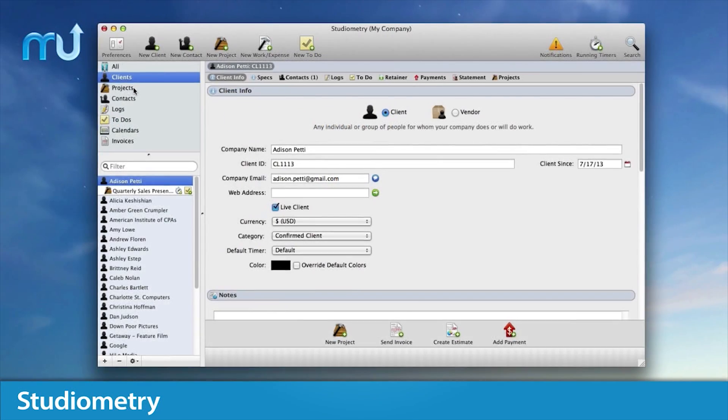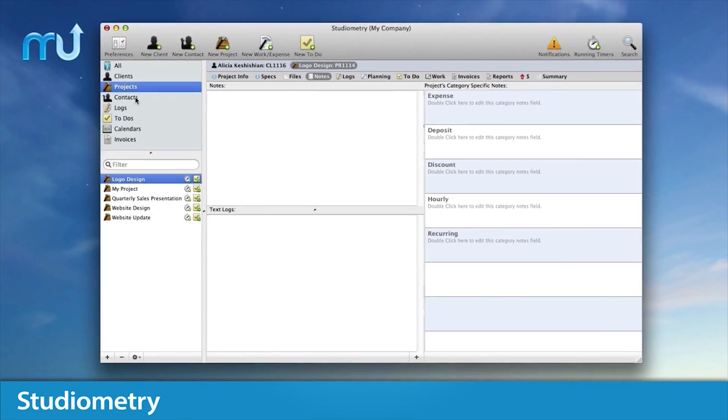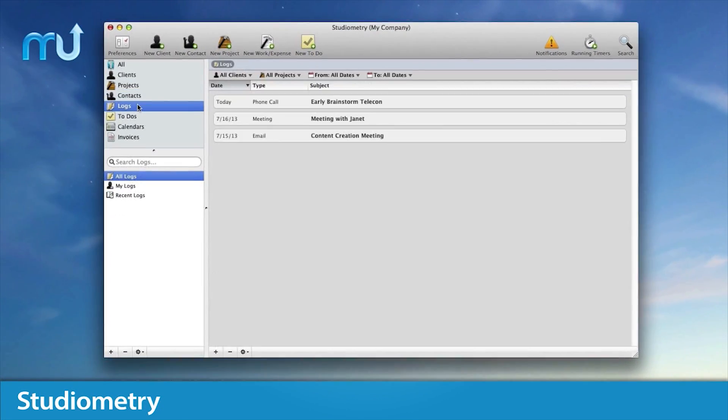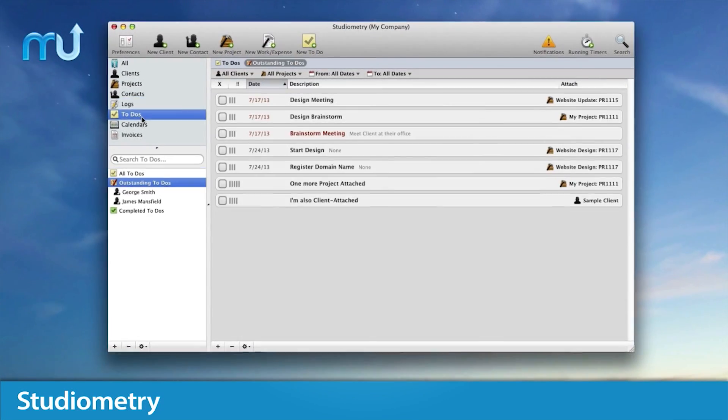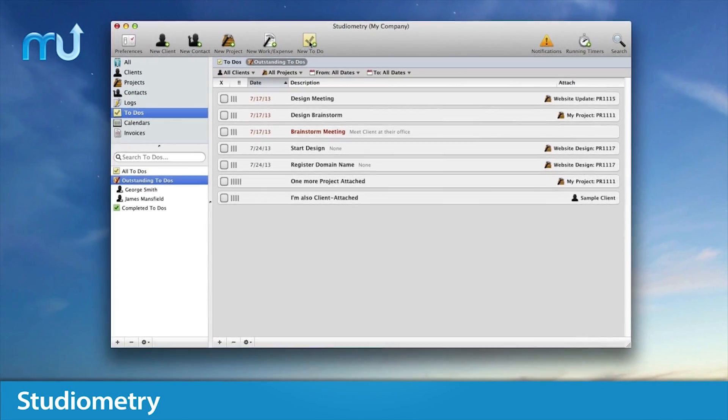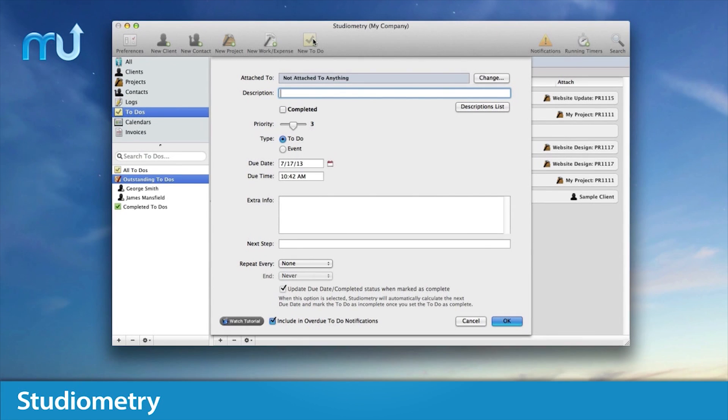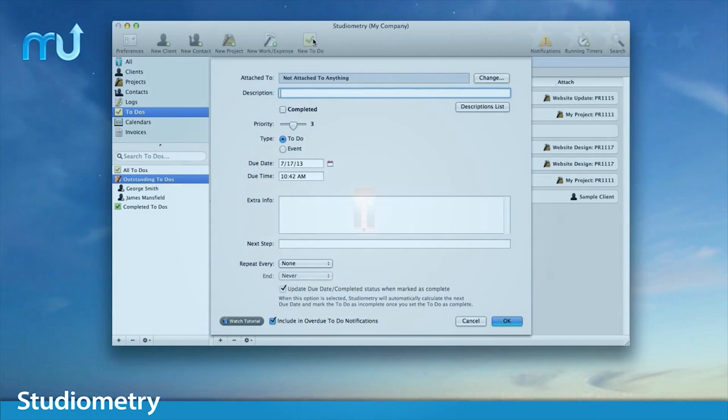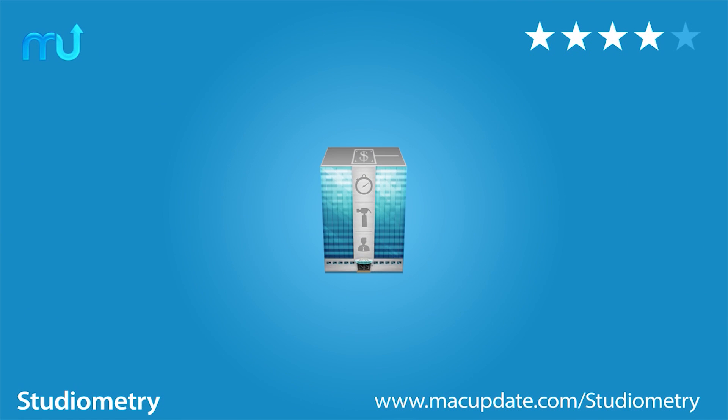Enjoy all these features and much more, as Studiometry offers unparalleled project management from start to finish. Buy and download it today at macupdate.com slash studiometry.